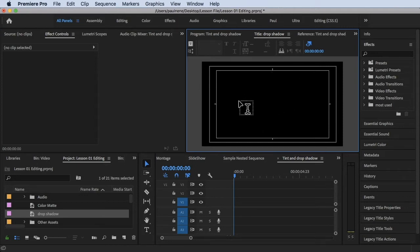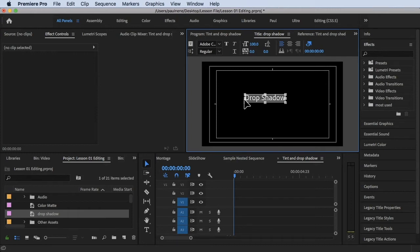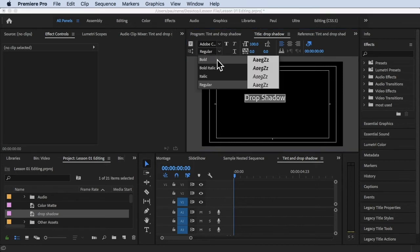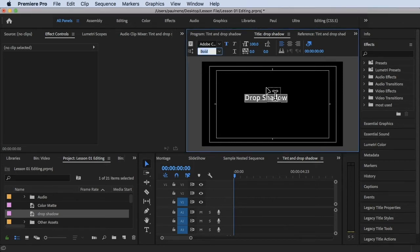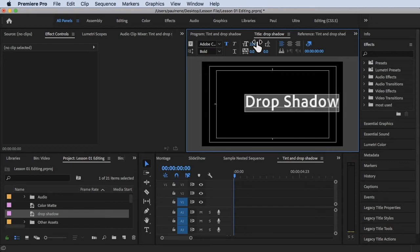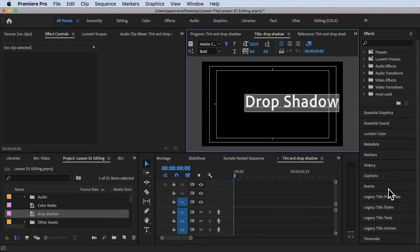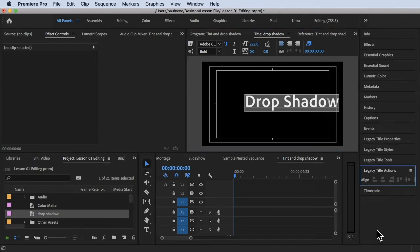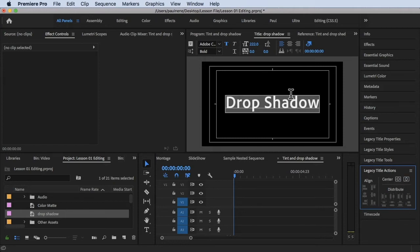My cursor is already on the text tool, so I'll type 'Drop Shadow'. Now highlight everything with Command-A, and let's make it bold. I'll also increase the size — right about that big — so we can see it. And I'm going to put it in the middle using Legacy Title Actions: center. There you go.